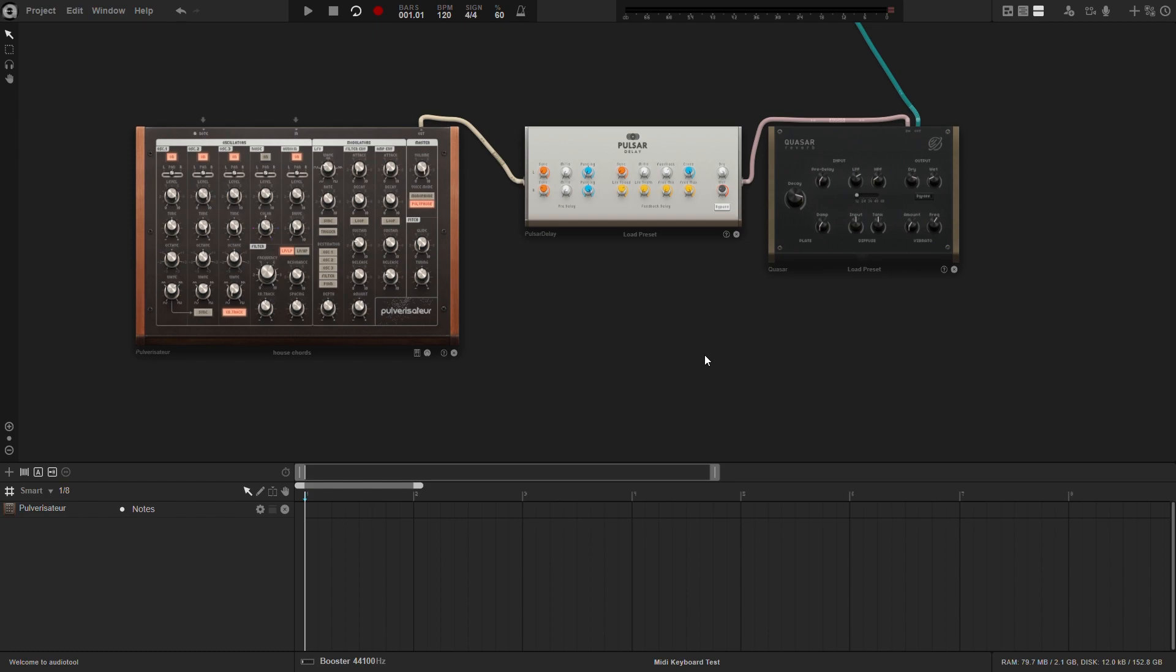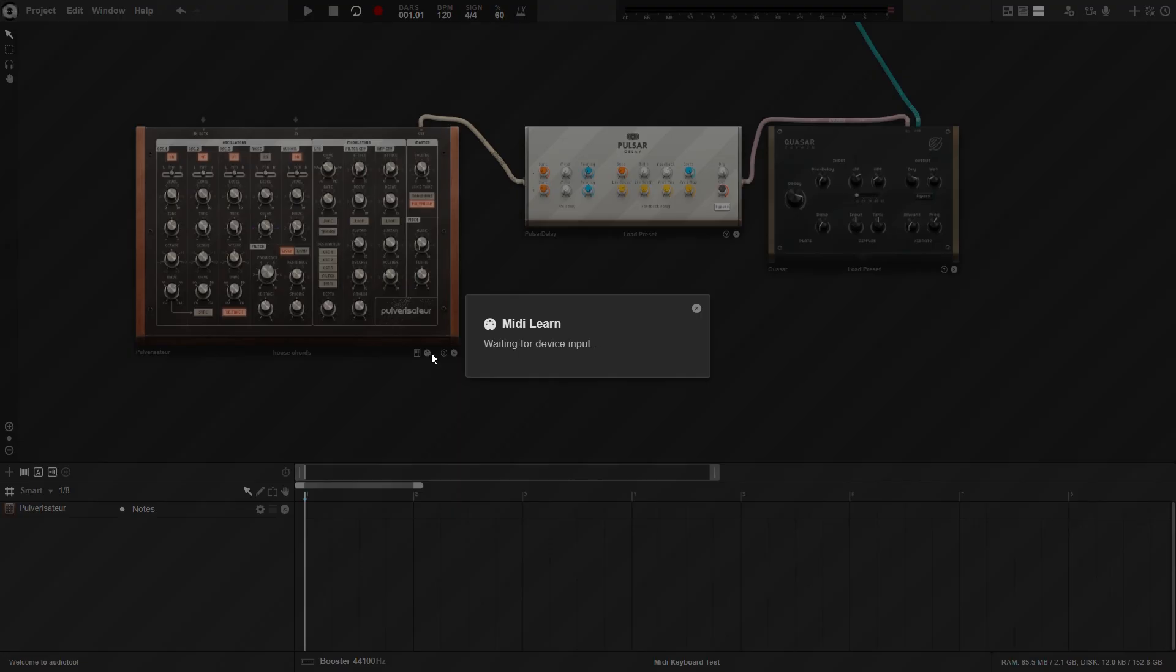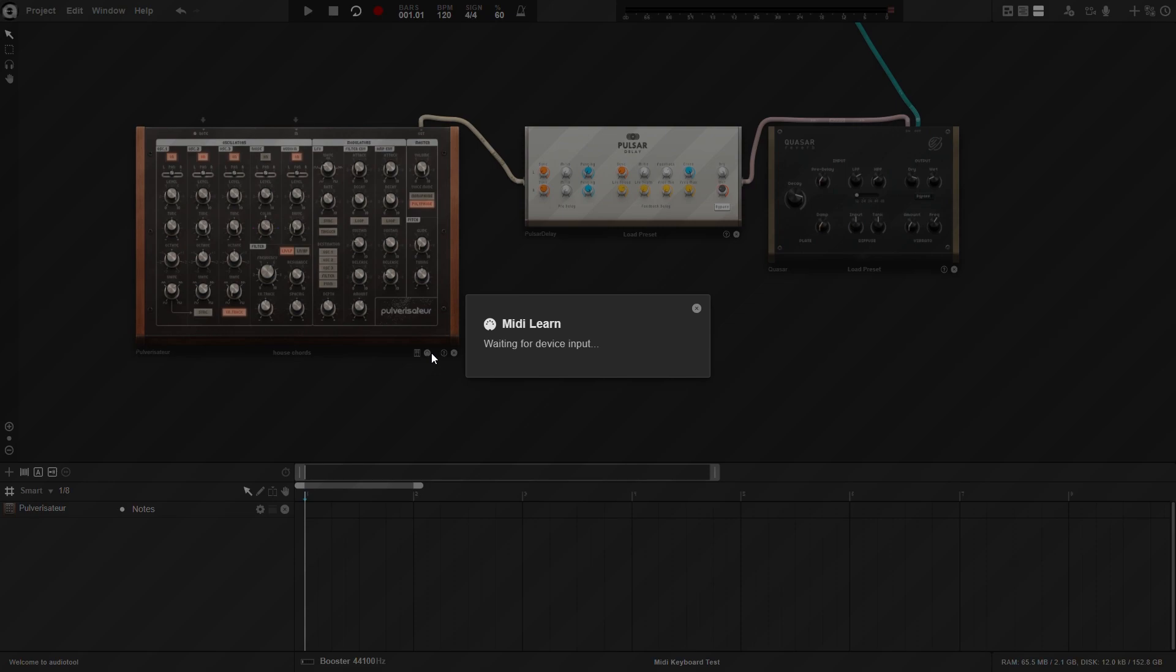To activate, first connect your keyboard to your computer. Then click the small MIDI button next to the piano keys under the synth. AudioTool will wait for you to send a signal from your keyboard.